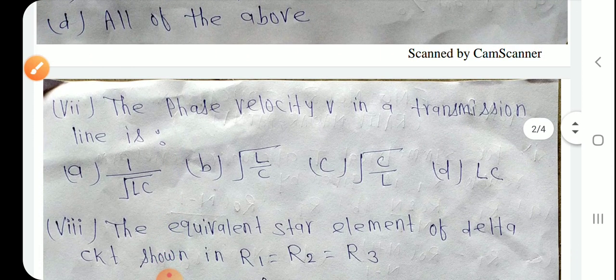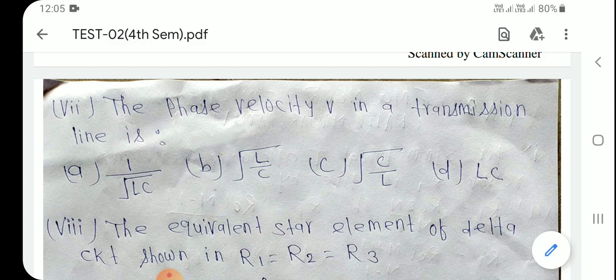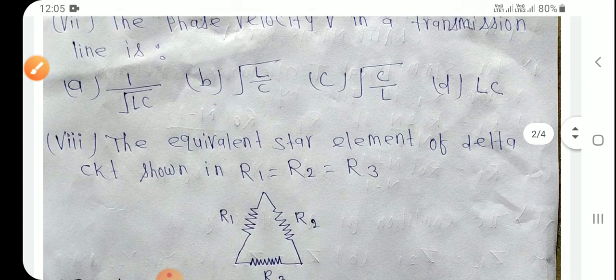Question number 7: The phase velocity in a transmission line — phase velocity = 1/√(LC) होता है। तो question 7 का answer Option A है।